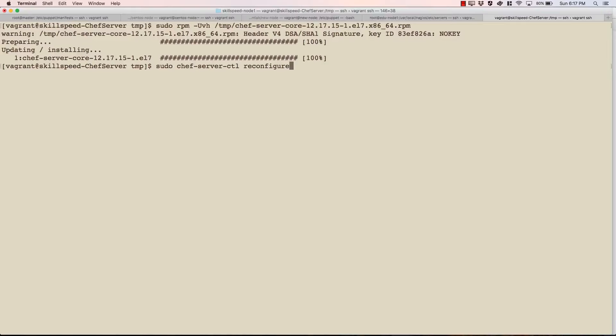What this is going to do, this is going to initiate a lot of backend services. It is going to set up RabbitMQ, PostgreSQL and a lot of other things before our Chef server becomes usable. Let's go ahead and run it.